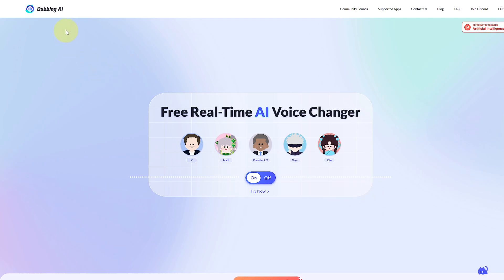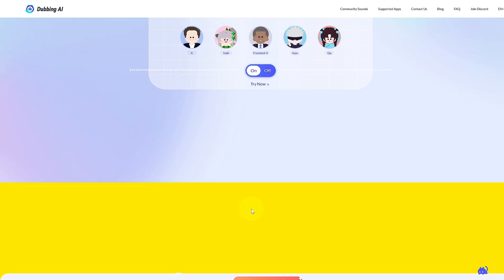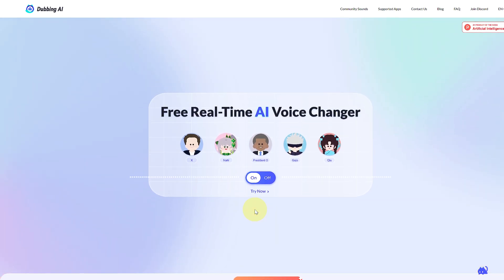You can see I'm on Dubbing AI, and this is the exact platform you should be heading over to. It provides free credits once you hop onto their account — you can see it is prompting you to download Dubbing for free. Once you sign into their platform, you will be getting free credits.